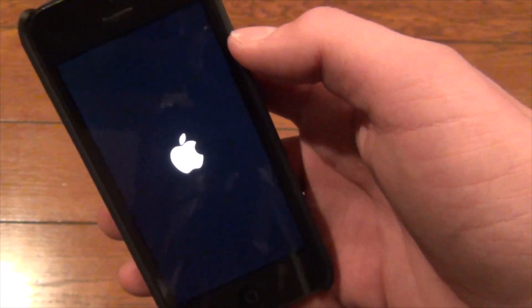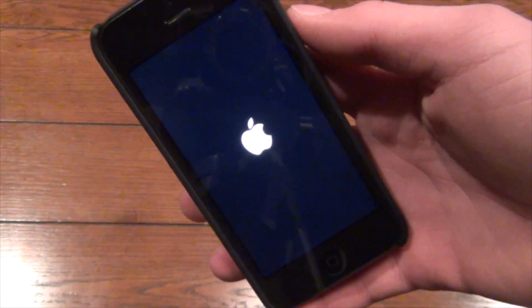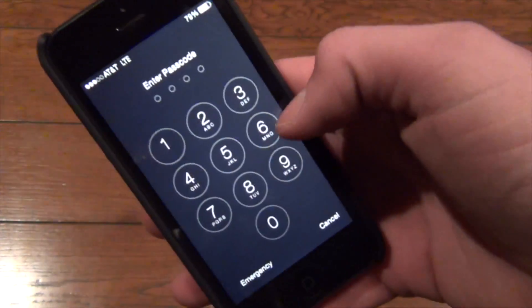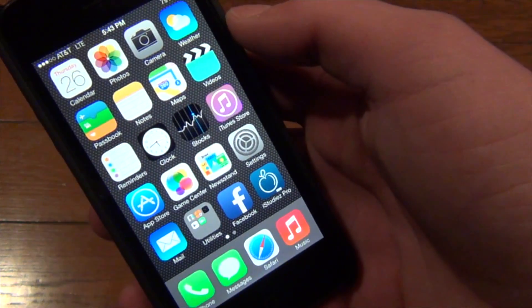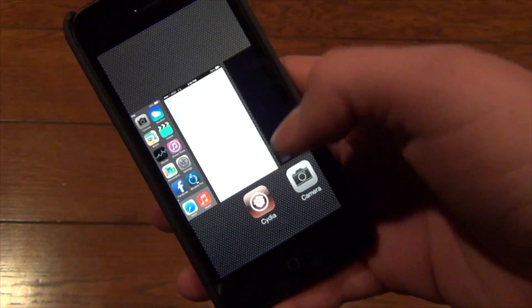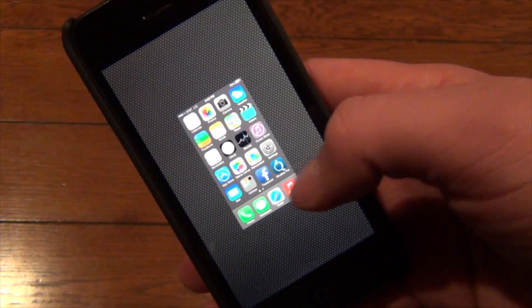Restart — it restarts your springboard and you can see the springboard restarted. The other thing it does is if we have two apps — Cydia and Camera — if we swipe up there and click Quit Apps, it's going to quit all the apps and you see we have none left in our multitask switcher.